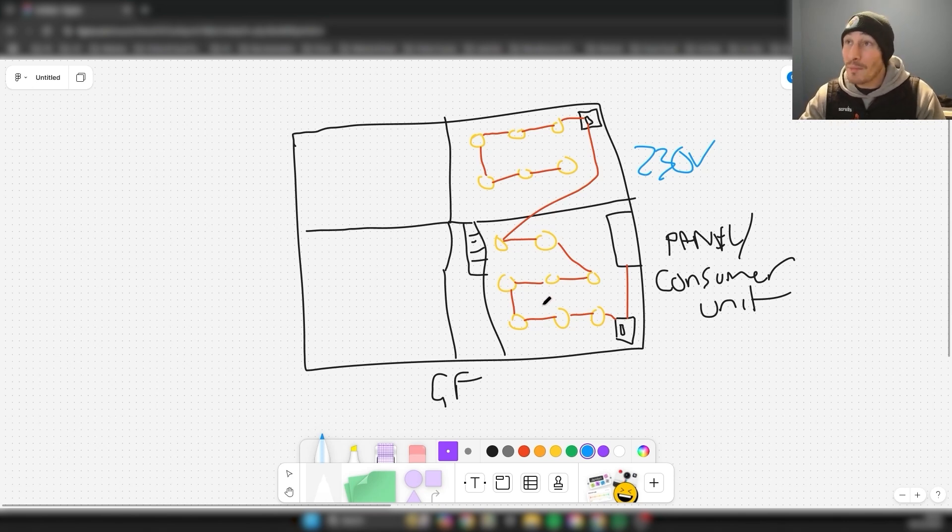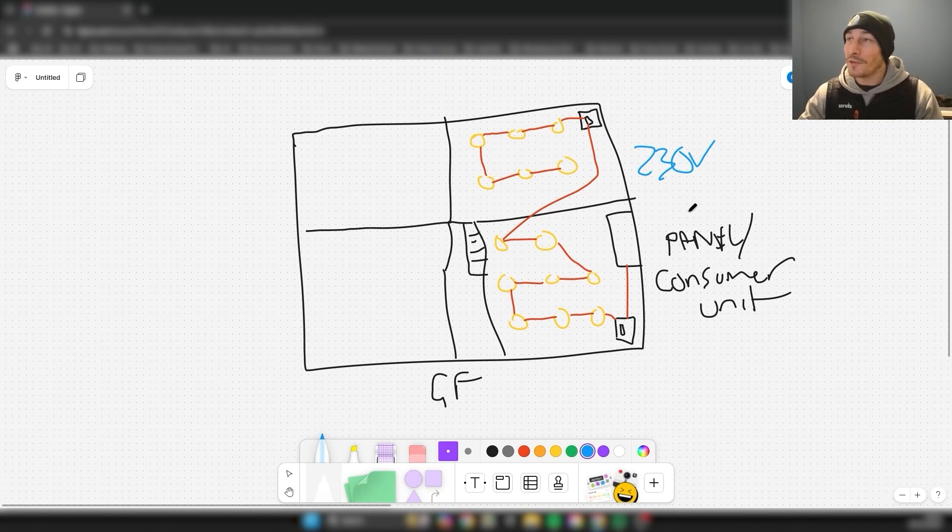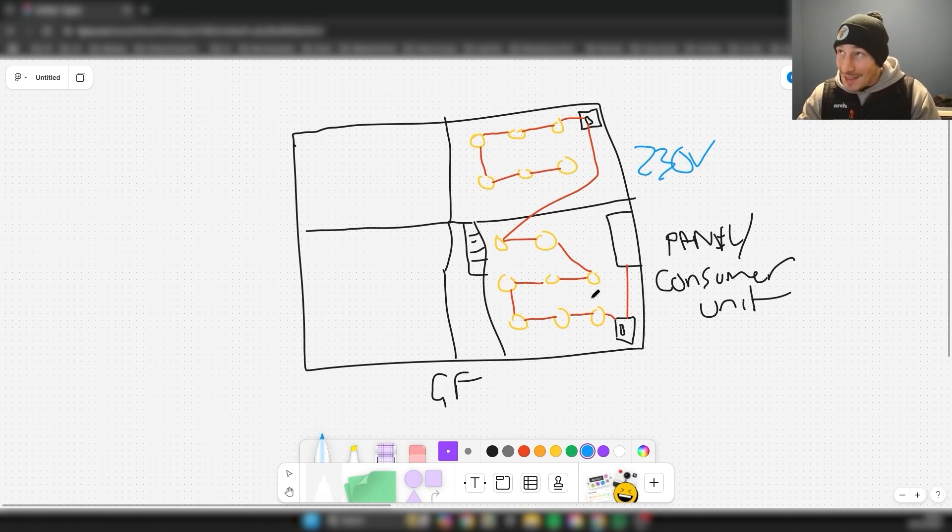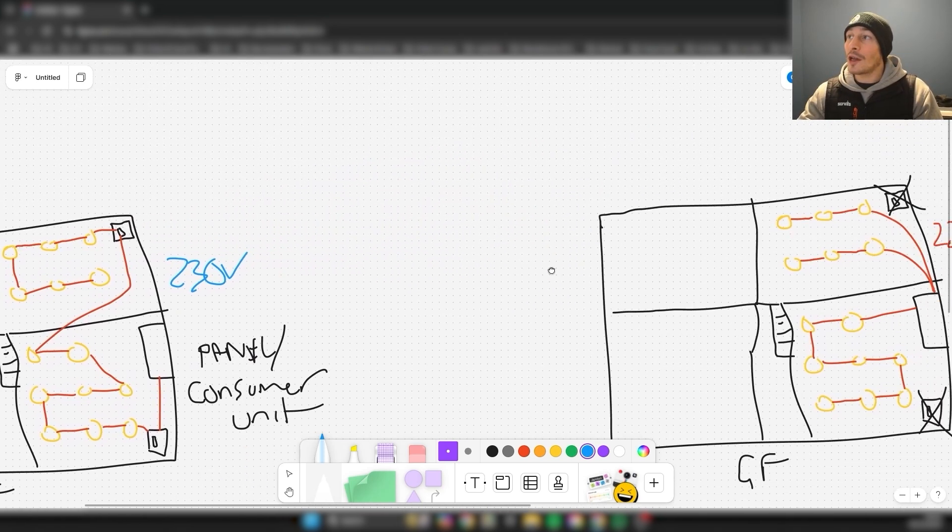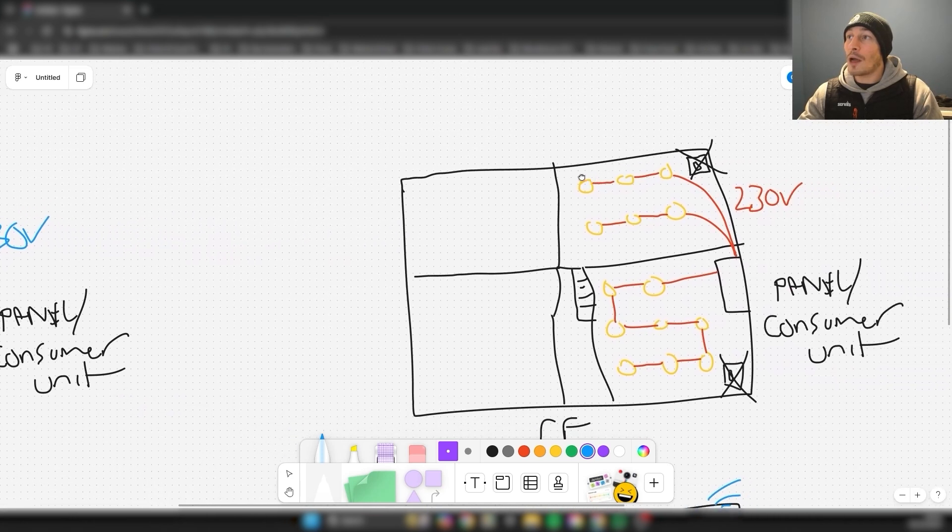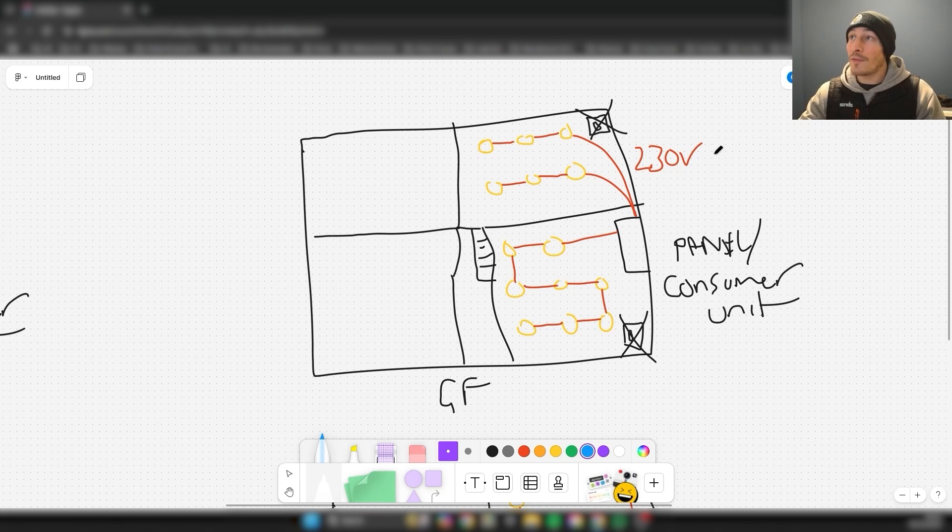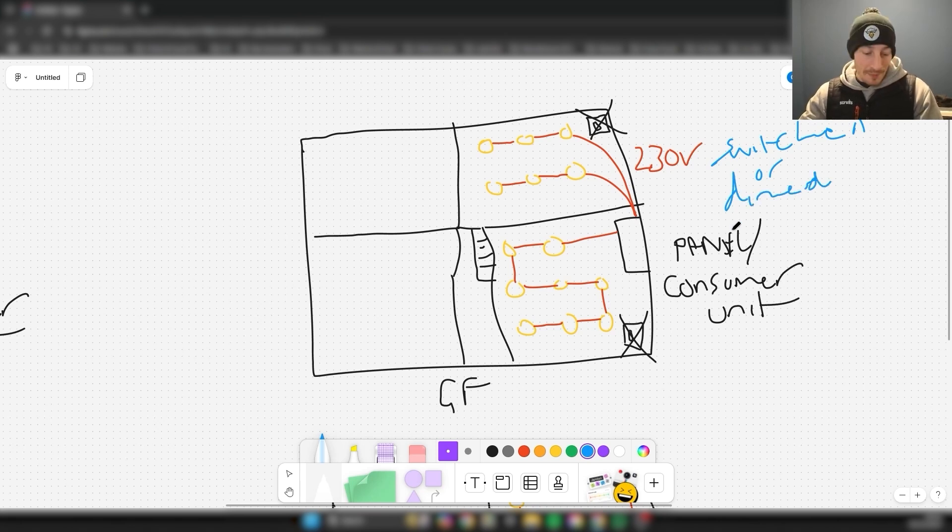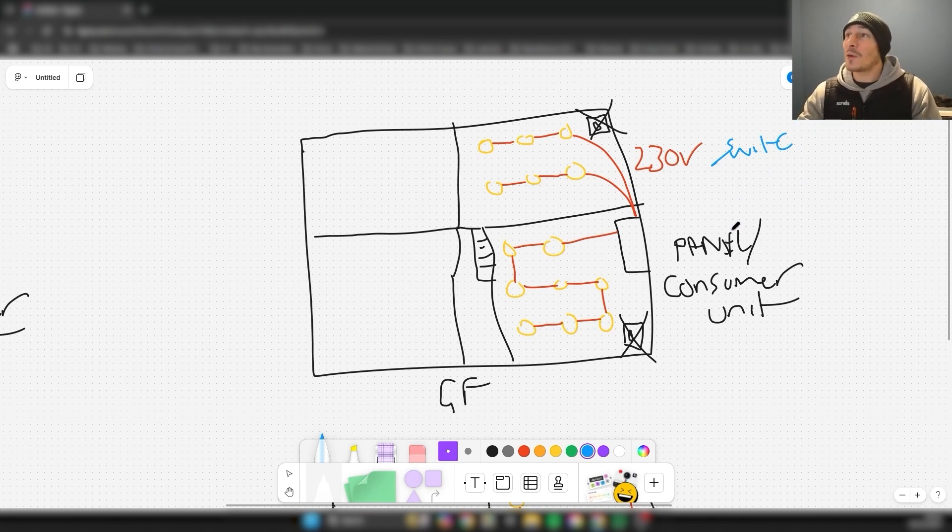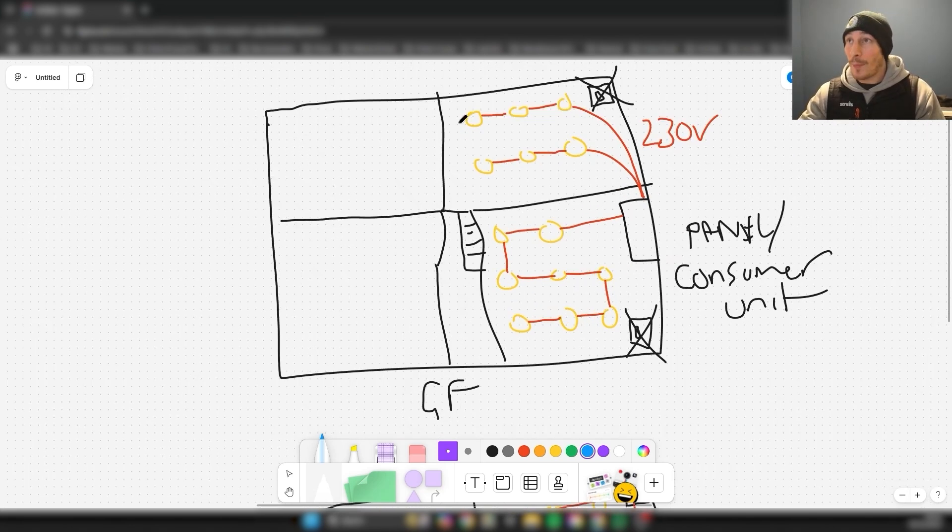We might have some ceiling roses in there but you get the gist of that. That's it as standard. Now let's have a look at what it might look like if you were wiring for a smart system just using 230 volt switched or dimmed.